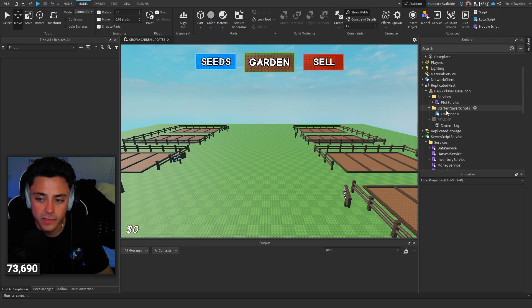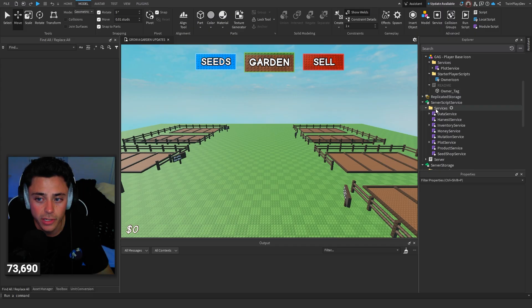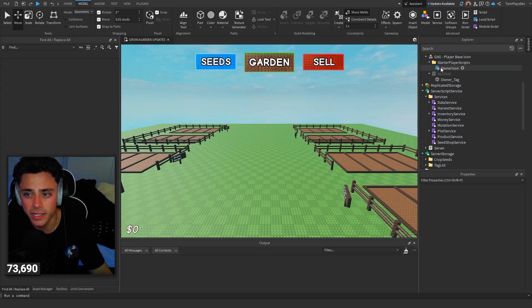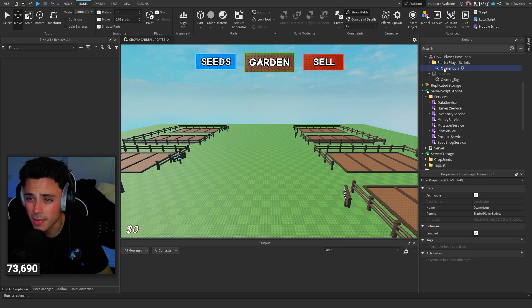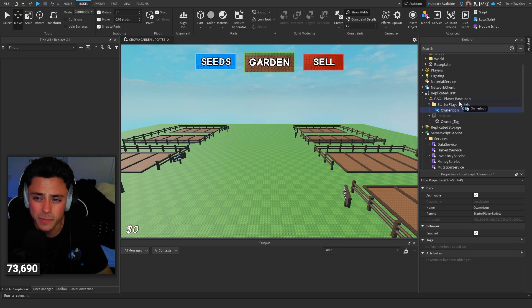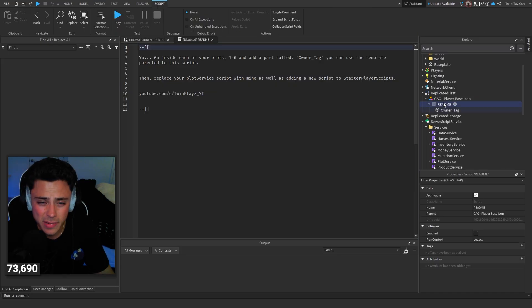So it's going to look like this. So services, plot service. So we changed plot service. Make sure to replace your old service with this one. Once you do that, you're good. And then starter player scripts. This is the new script we made. So put this into starter player scripts called owner icon. And then there is this little read me, which kind of just talks about it super quick.